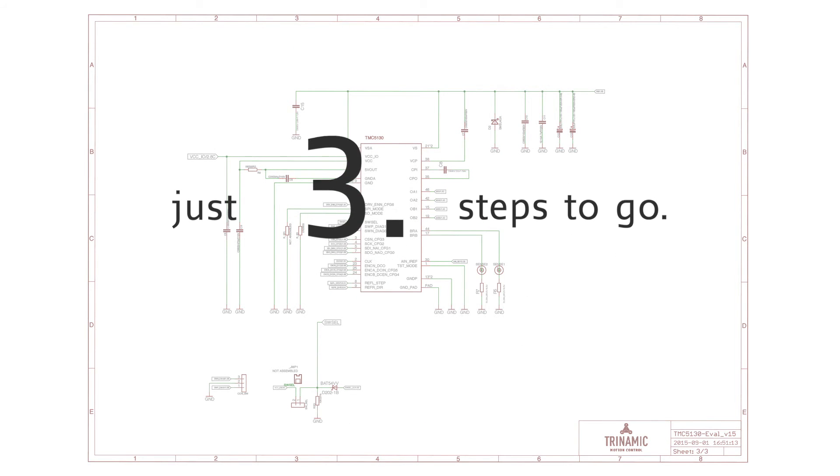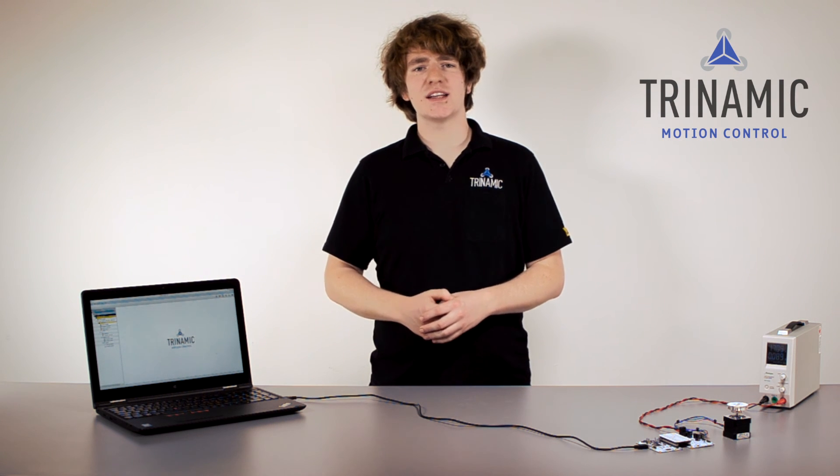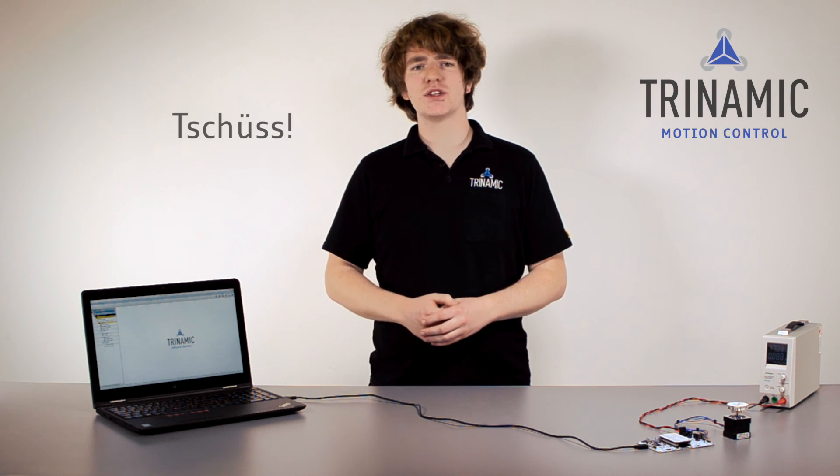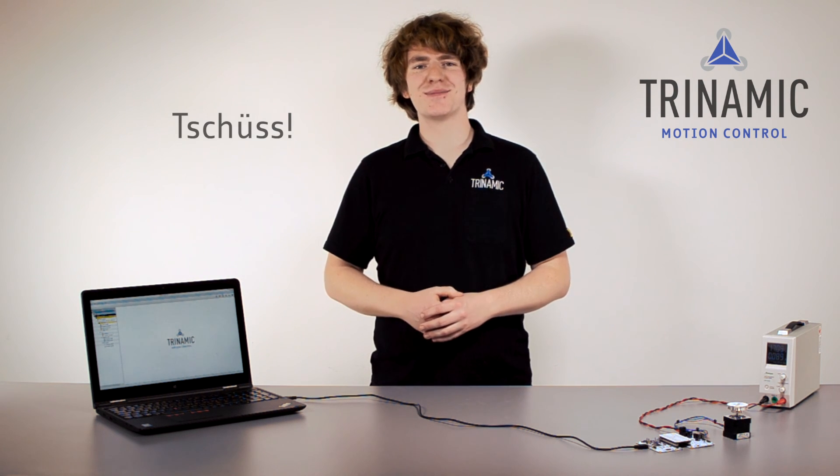As you can see, it's just three steps to go. My name is Thomas Ernst. Thank you for watching and as we say in Hamburg, tschüss, bis zum nächsten Mal.